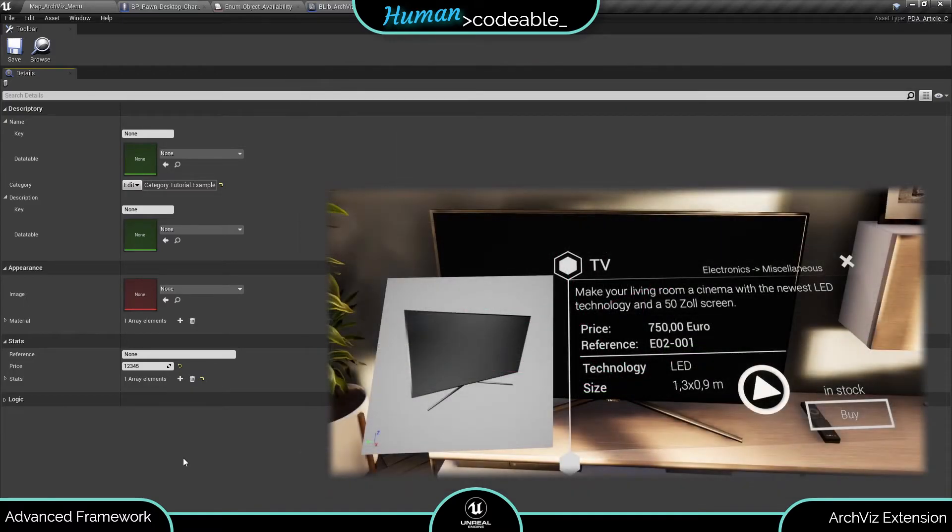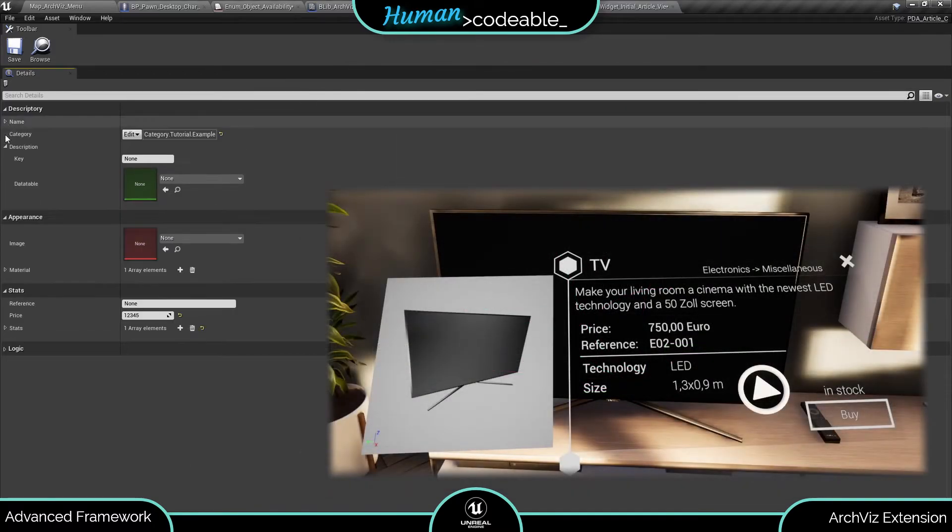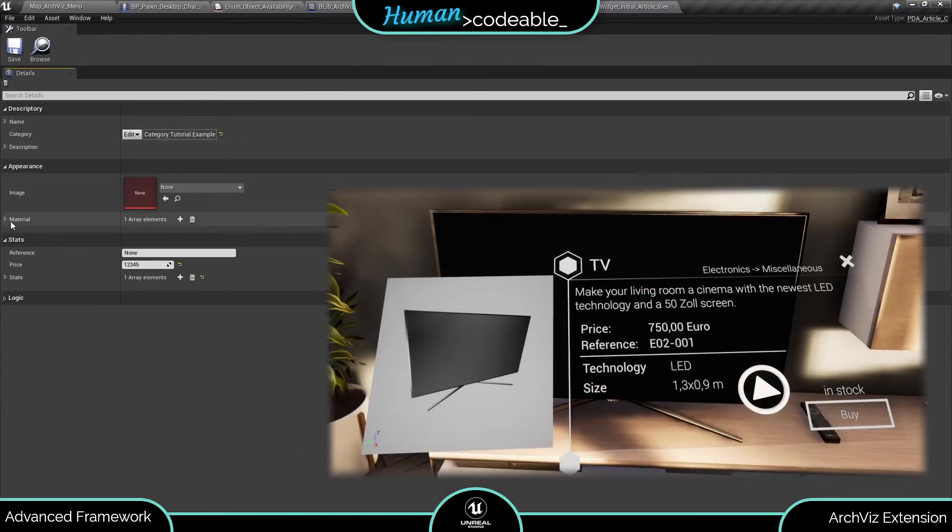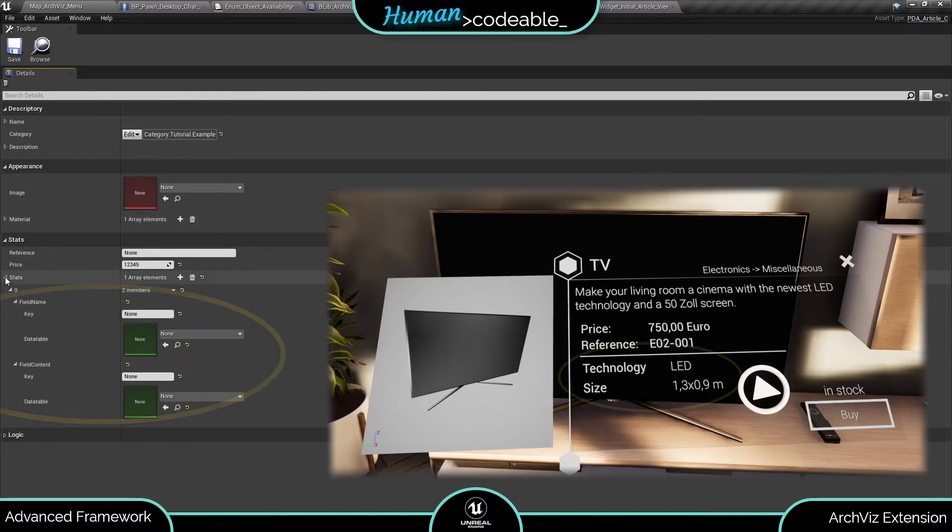Back at the article data asset. The stat fields provide additional possibilities to describe your actor. You can enter something like size, for example.